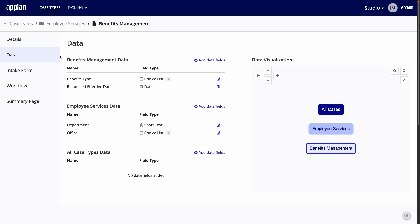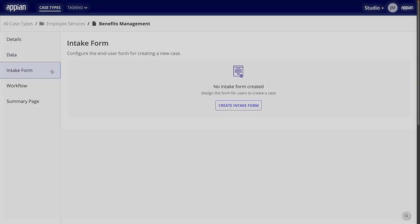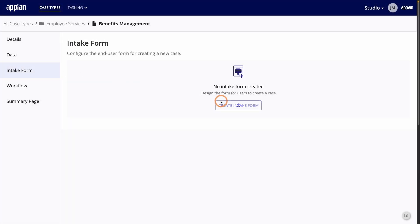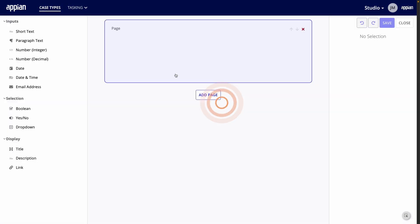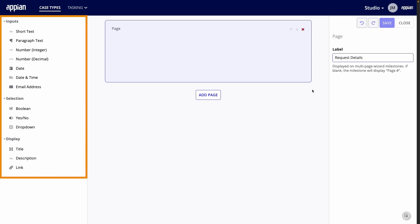Next, it's time to customize the intake form. Remember when I created a new case, the first page captured some basic information about all cases. Now, I'll create the rest of the form that is unique to this case type. I'll start by renaming the title to Request Details. You can add input, selection, and display fields by simply dragging them from the left.